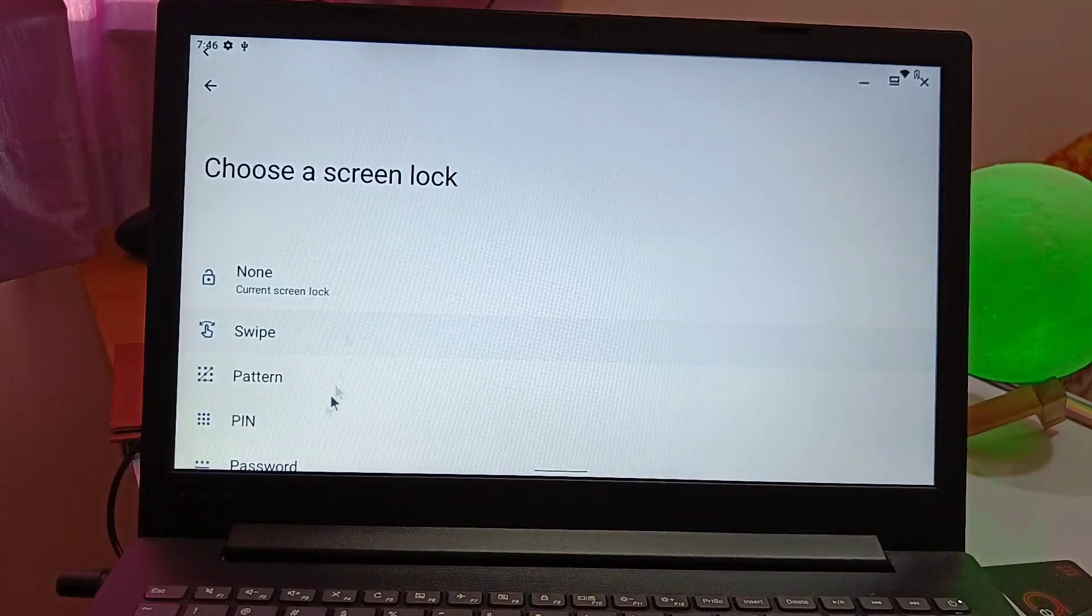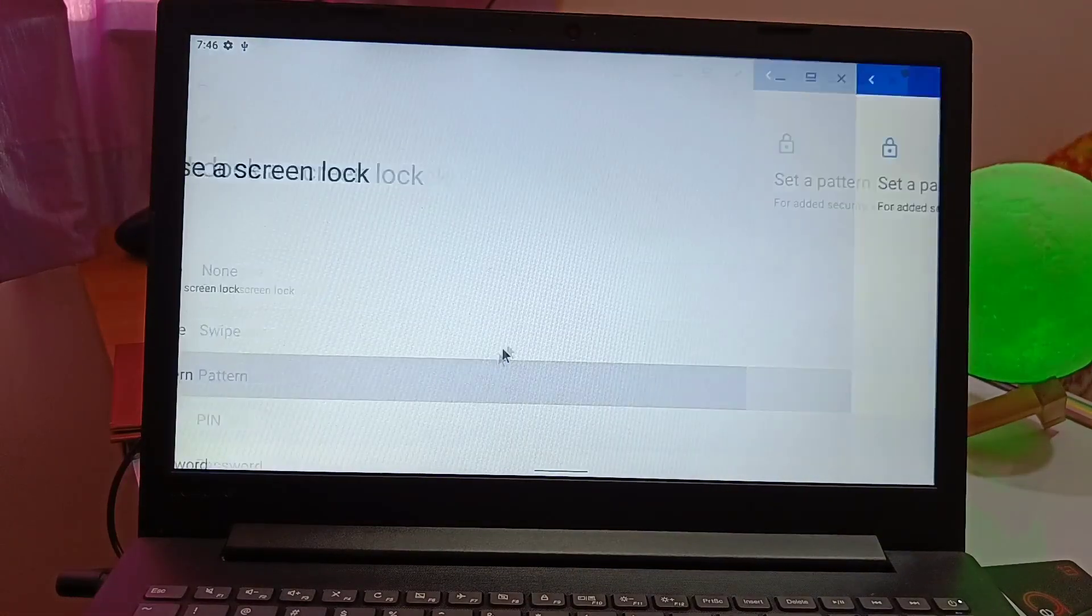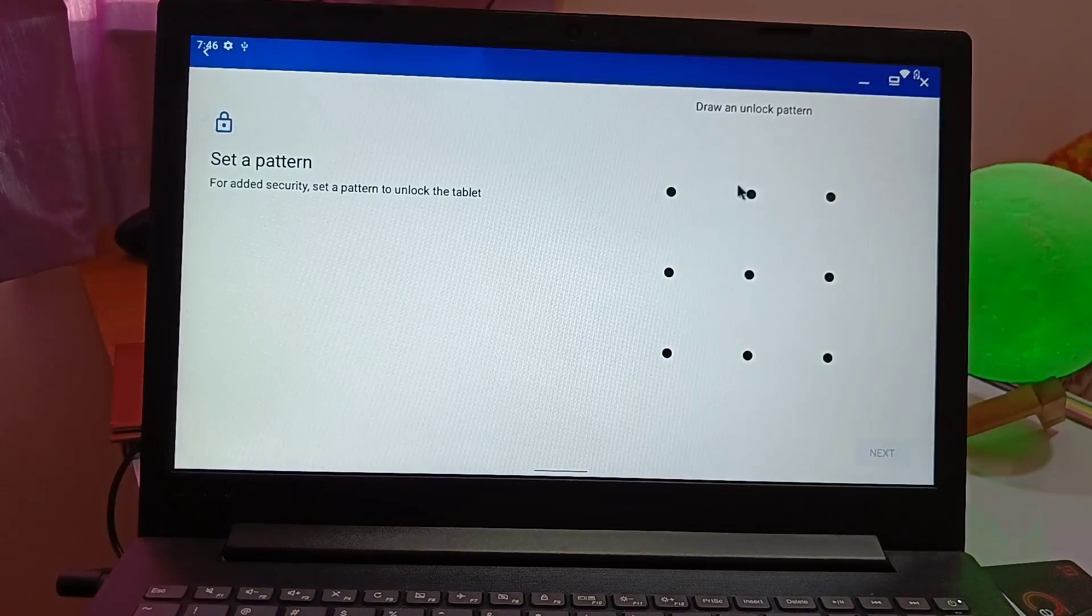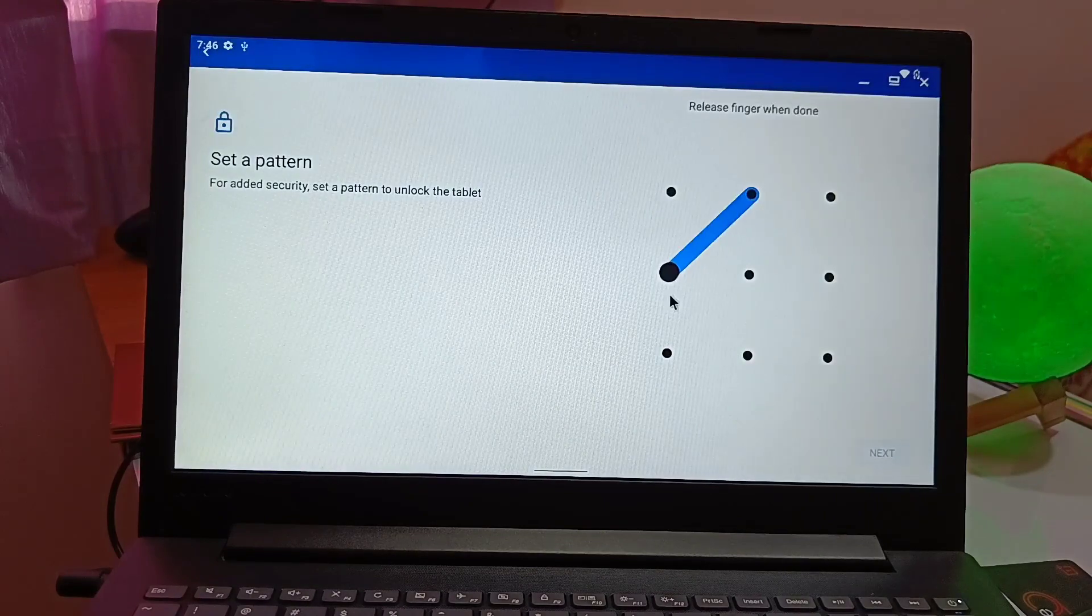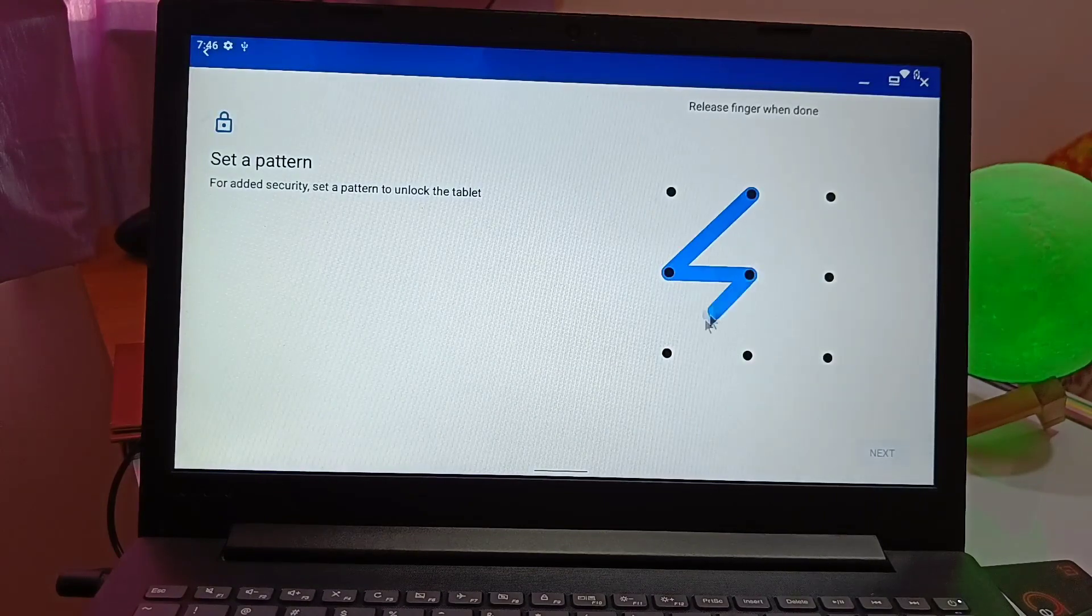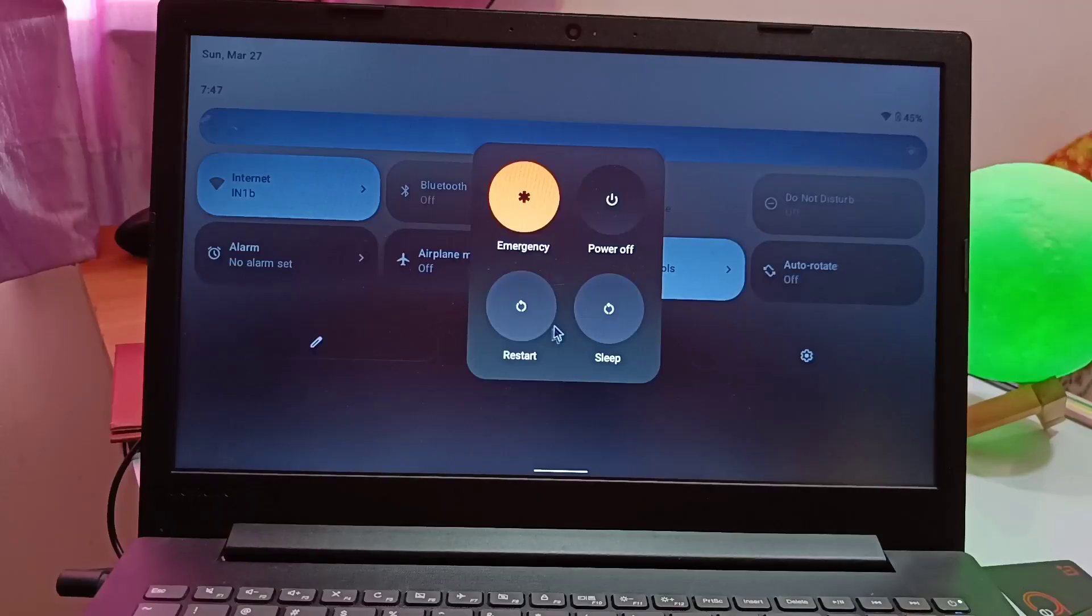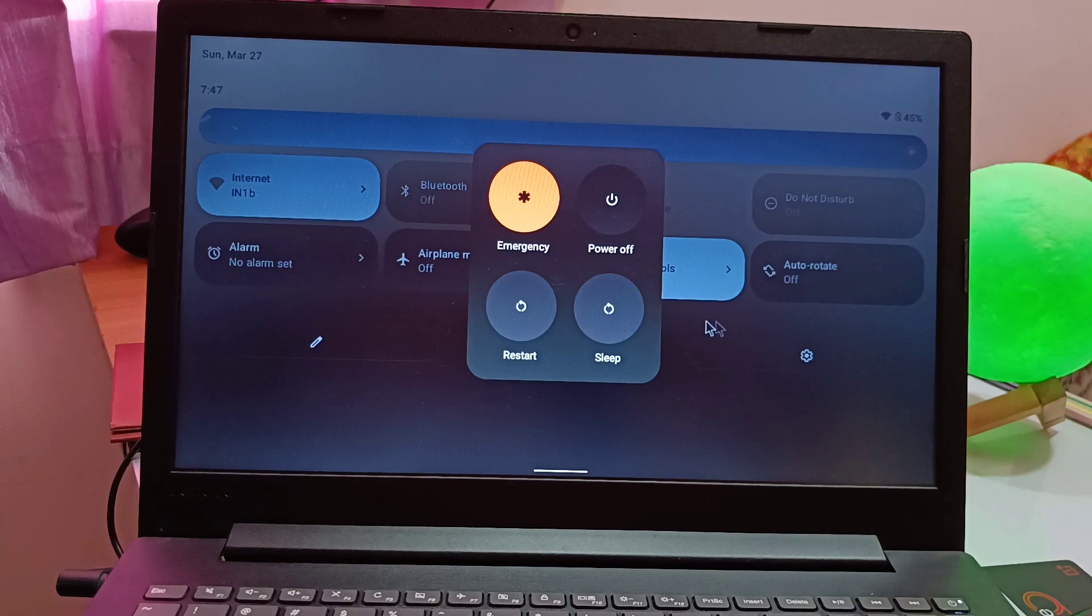If you set the screen lock to the device, we can see the new pattern of Android 12L, but the lock screen is not working in the OS even if you set the lock screen PIN or password and keep the device in sleep mode.